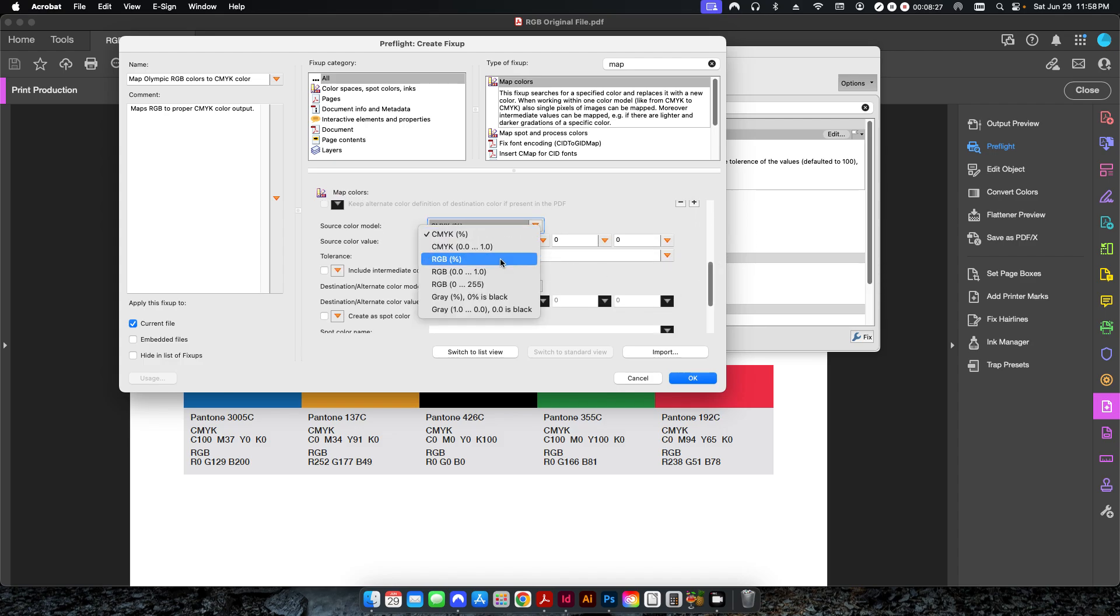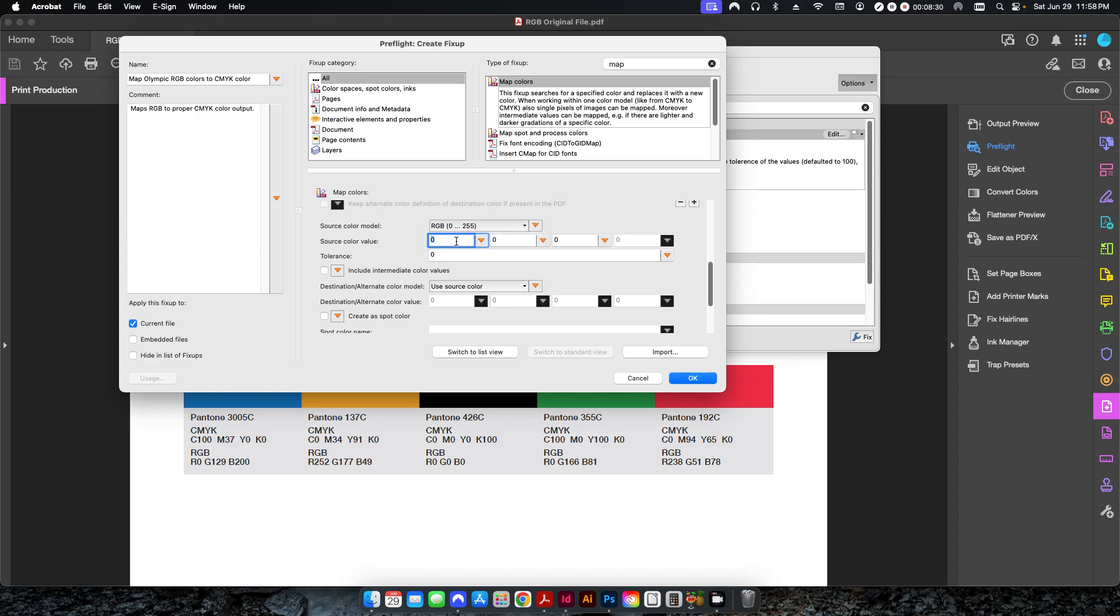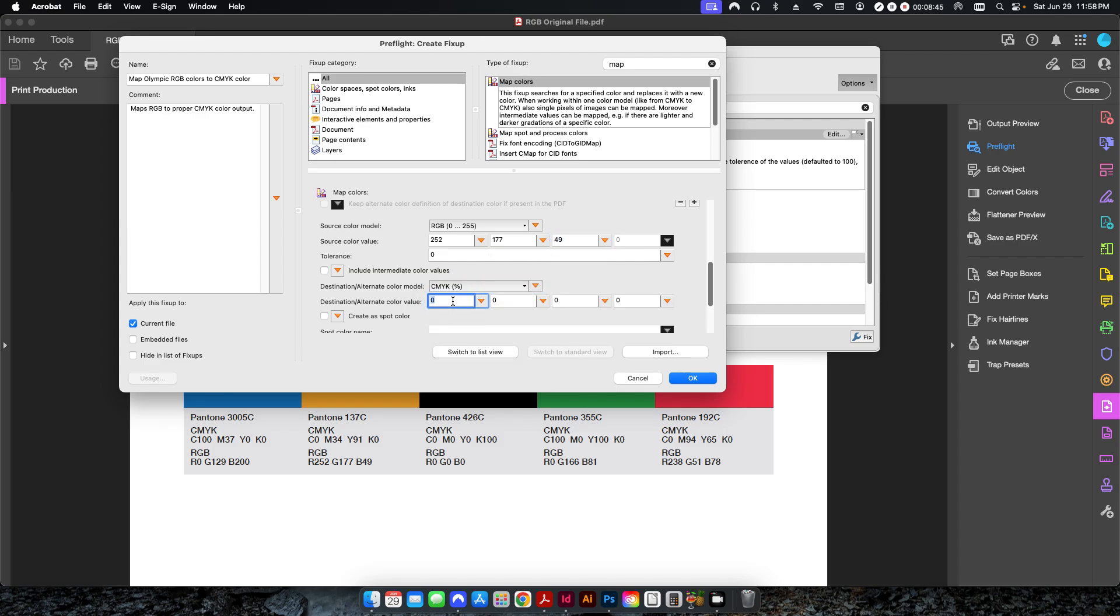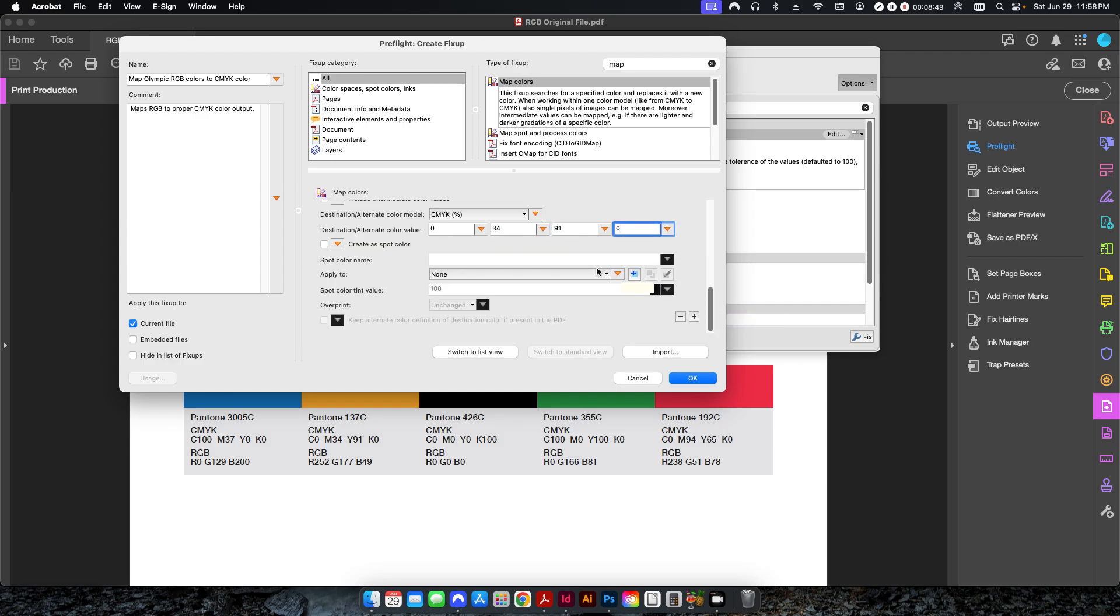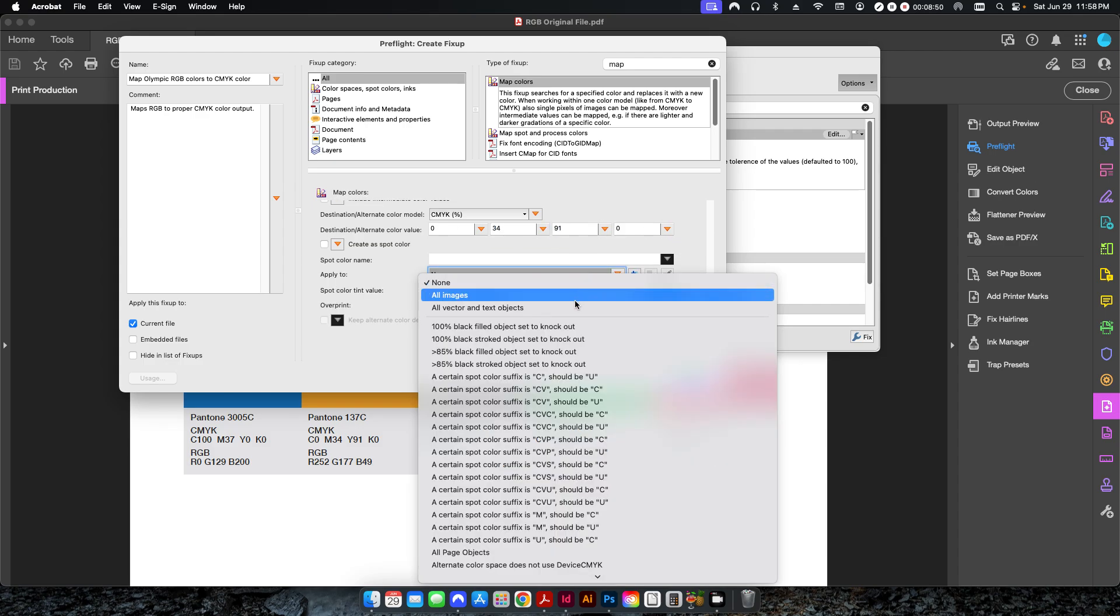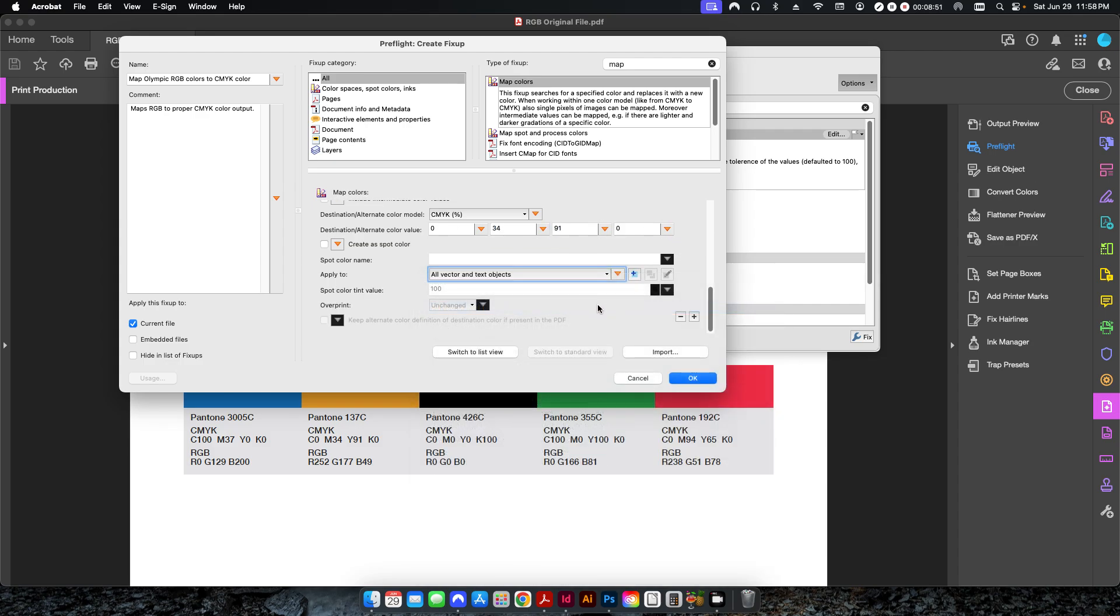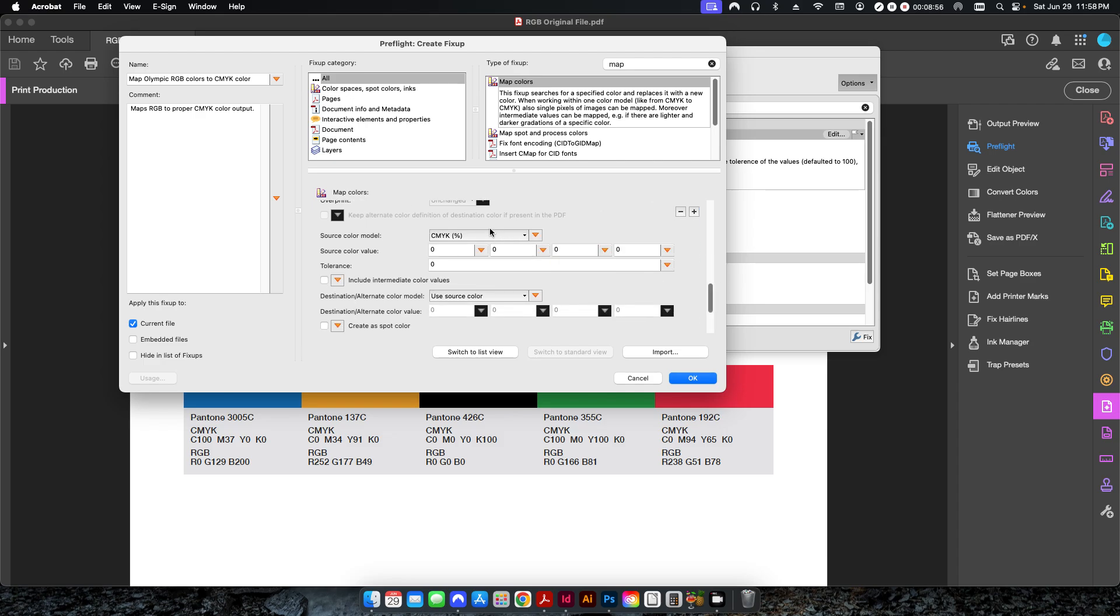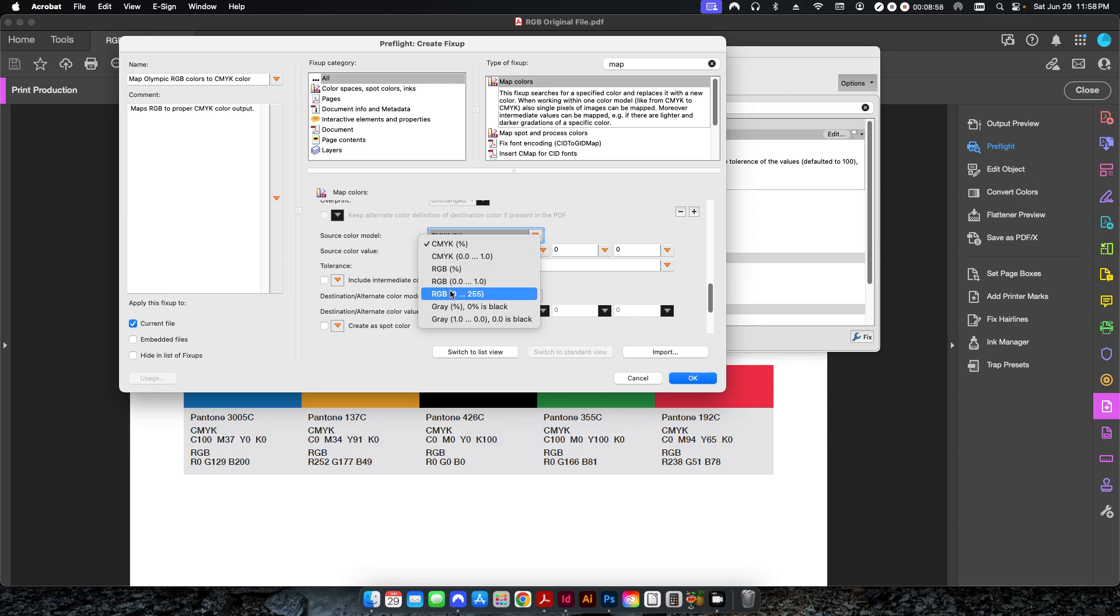And then down here, we're going to add another step to this preflight, and basically we're just going to go down the list here and do the same thing for all the other colors. So 252, 177, 49, and then we're going to change that to 0, 34, 91, 0. Same thing, we're going to apply this to all vector and text objects. And then another one. I know the black one worked from before, but let's just put it in anyway.